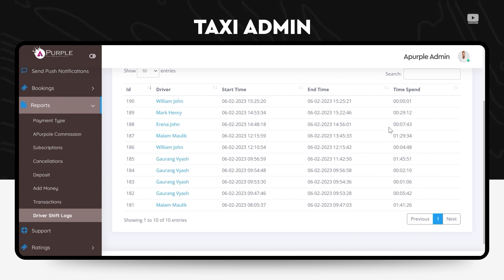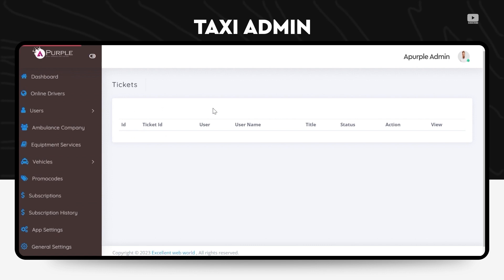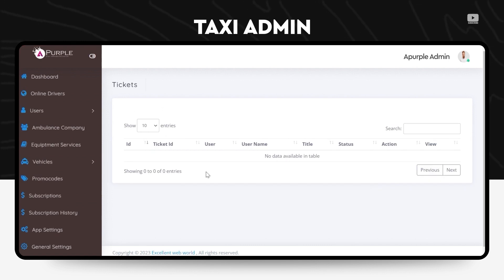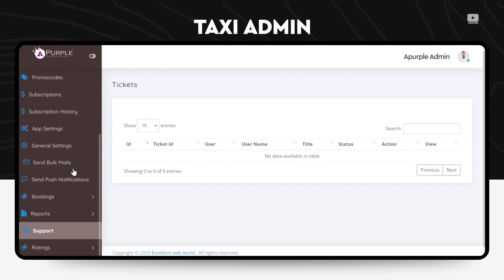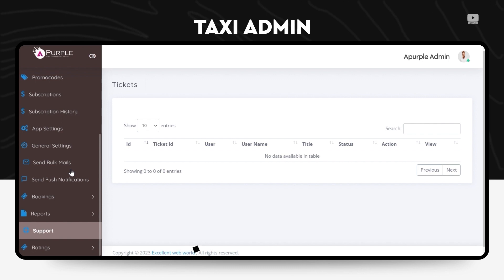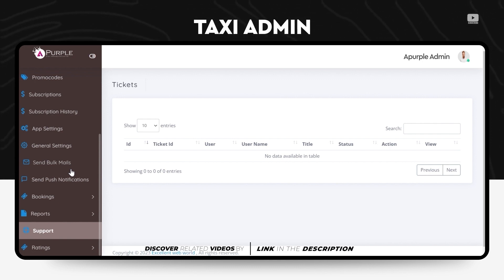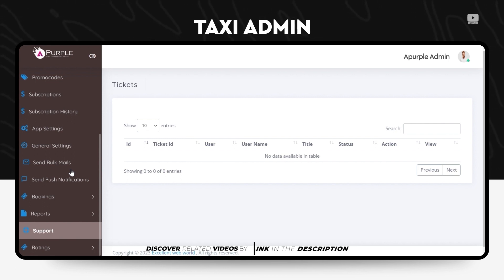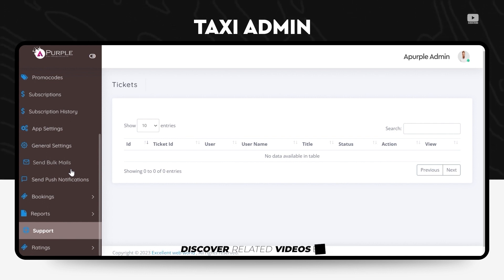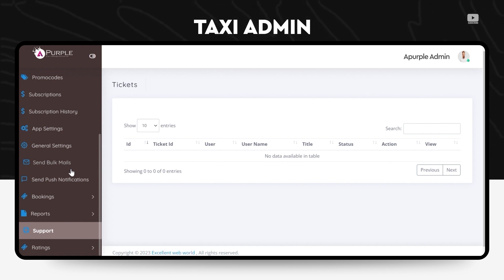Another very important feature would be the support section. The support section is a basic front-end form that a user can fill up. It can be either the driver or the passenger or a customer, and they can send in any kind of feedback, any kind of bug report. They can raise tickets basically, which is a very useful feature.